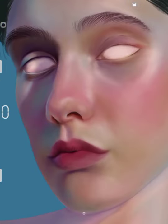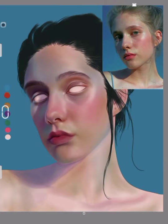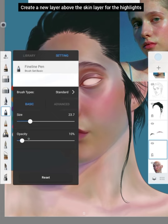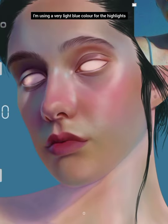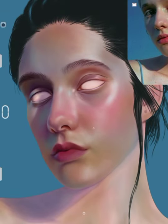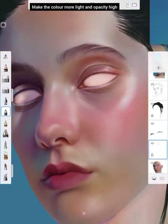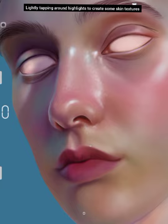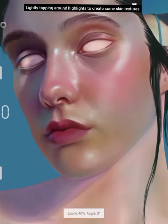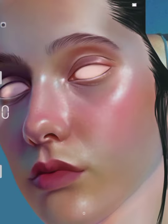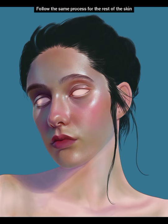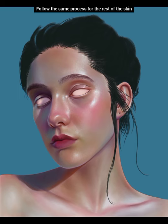Adding more shades. Create a new layer above the skin layer for the highlights. I'm using a very light blue color for the highlights. Make the color more light and opacity high for more visible highlights. Lightly tapping around the highlights to create some skin texture. Follow the same process for the rest of the skin.